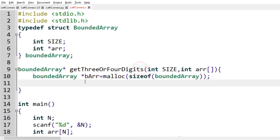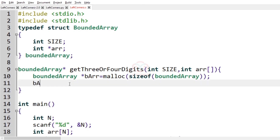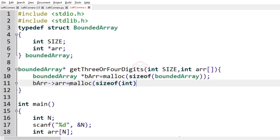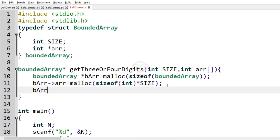Here, first we have to create memory for bounded array: bounded_arr equals malloc of sizeof bounded array. So memory will be created for bounded array. Next we have to create memory for arr inside the bounded array: bounded_array->arr equals malloc of sizeof int times the size of the actual array.